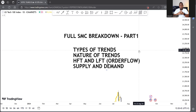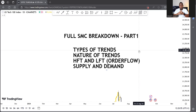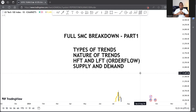Welcome to our full smart money breakdown, part one. We'll see if part two and part three come as well. In this video I'm going to teach you in a reasonable amount of time. By the end you'll understand types of trends, the nature of trends, higher time frame and lower time frame, order flow, and traditional supply and demand. Smart money concepts is simply another way of analyzing the markets using price action rules.